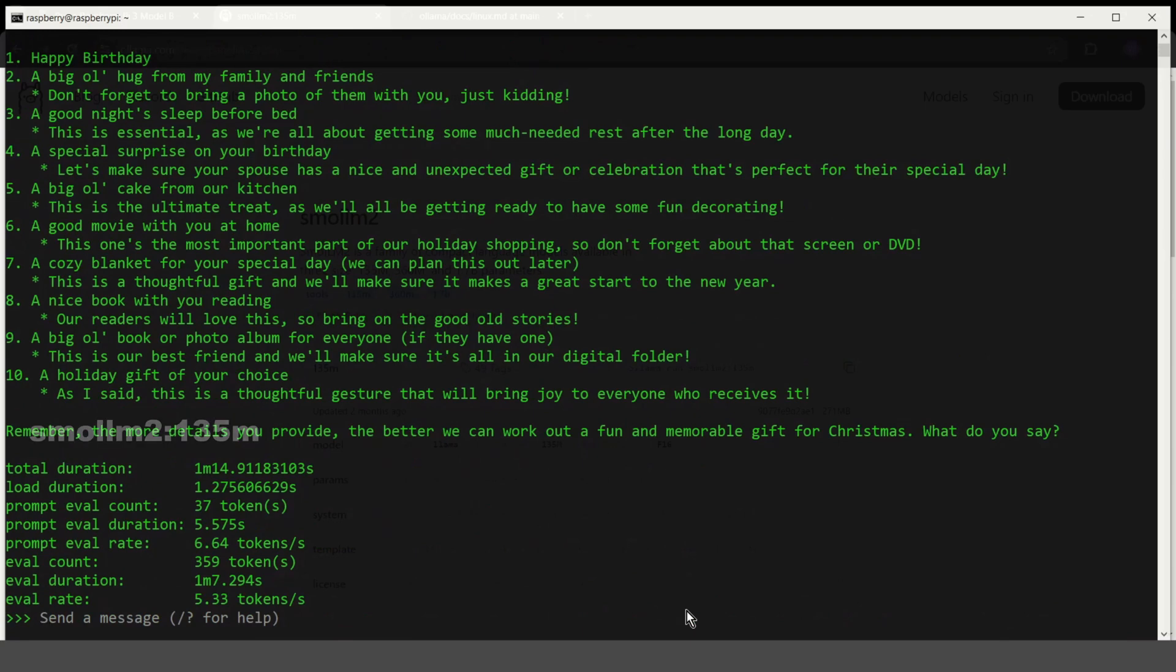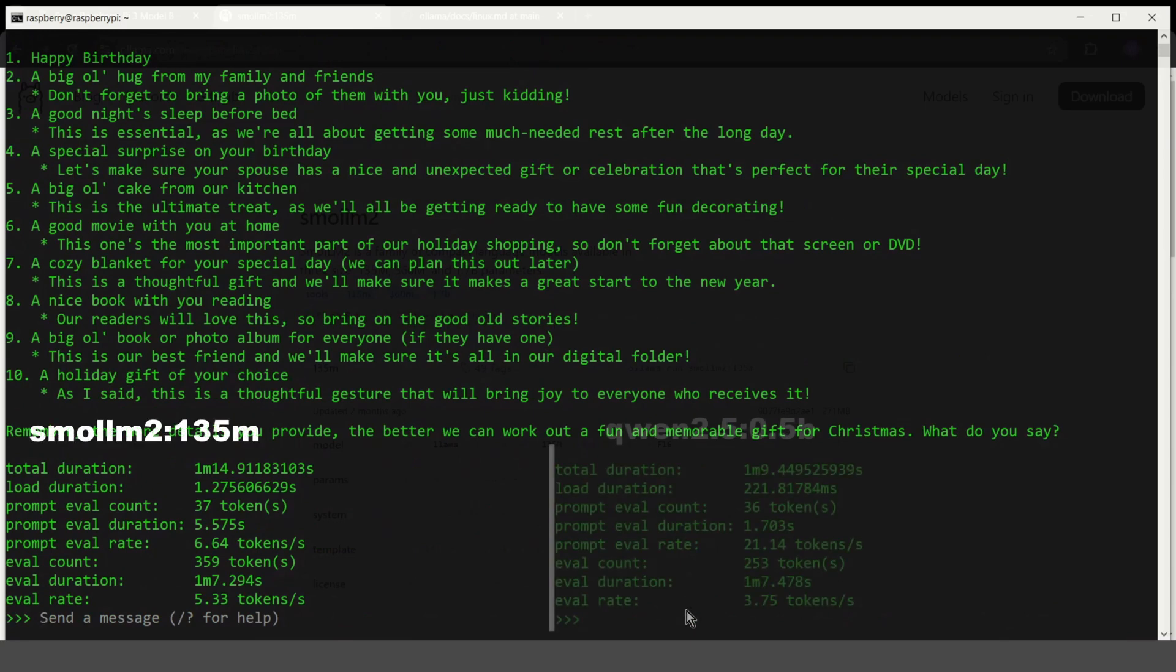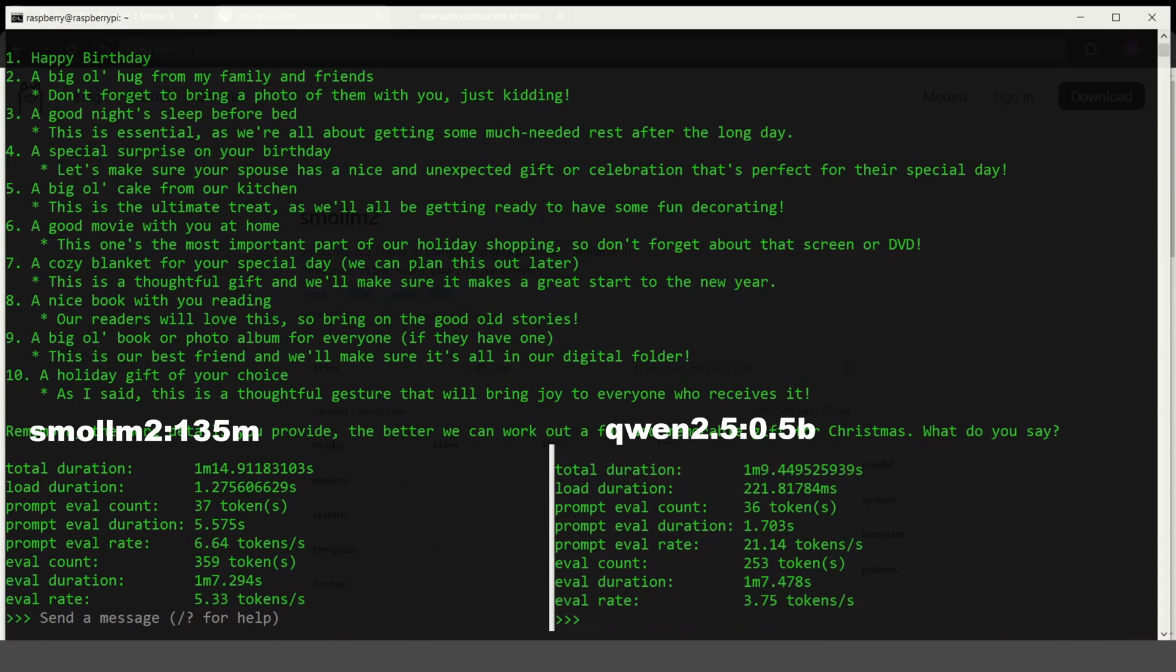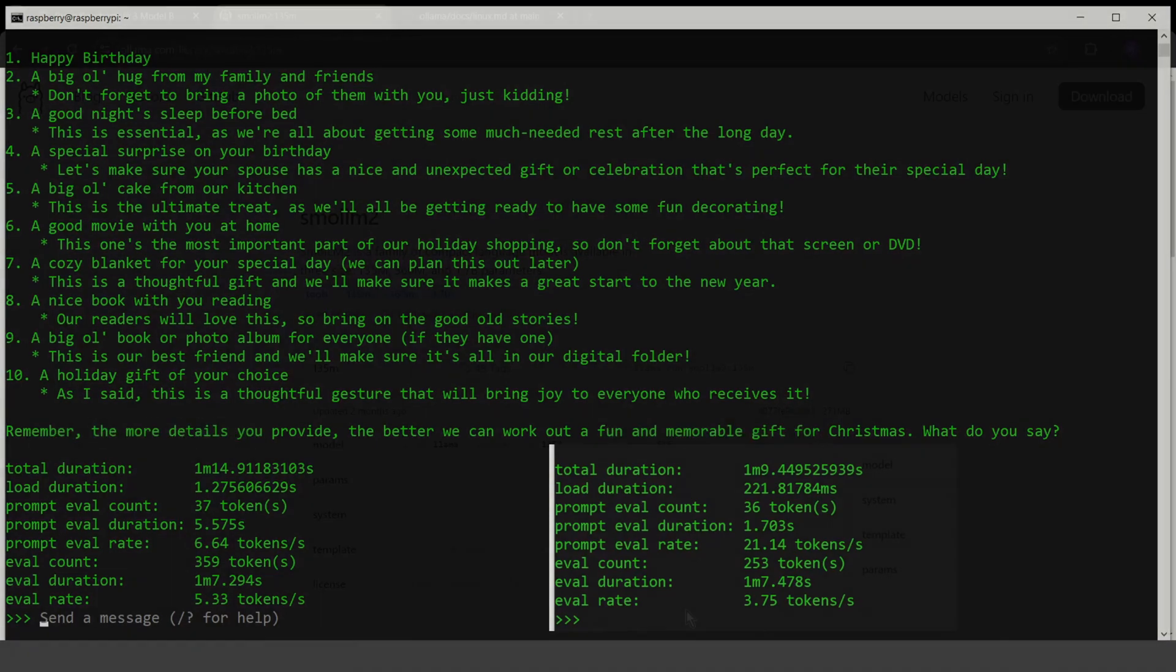This is the statistics for the same query, but for the previous model. As you can see, there is not much difference here. The smallest model is usually a bit faster, which is visible here. But it also has fewer possibilities.